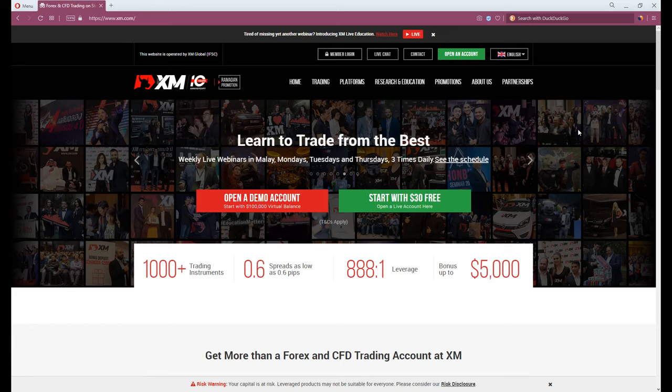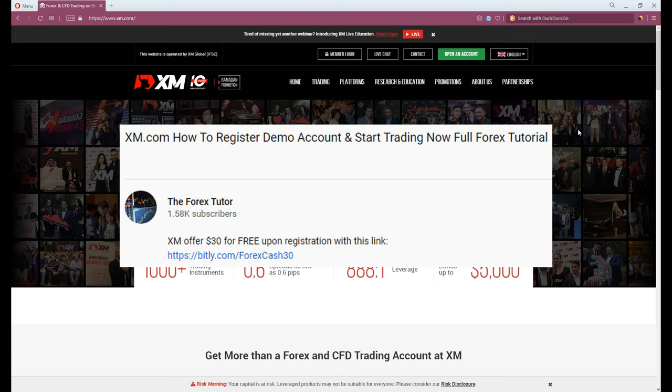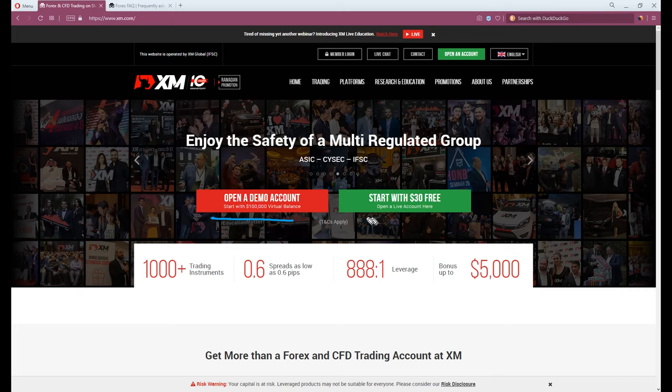Let's start our trading journey here. Go to XM.com. If you can, I will very much appreciate it and thank you for using my referral link below. On the homepage, we see two buttons here, left for demo account and right for real account with $30 no deposit bonus. Click on the open a demo account.